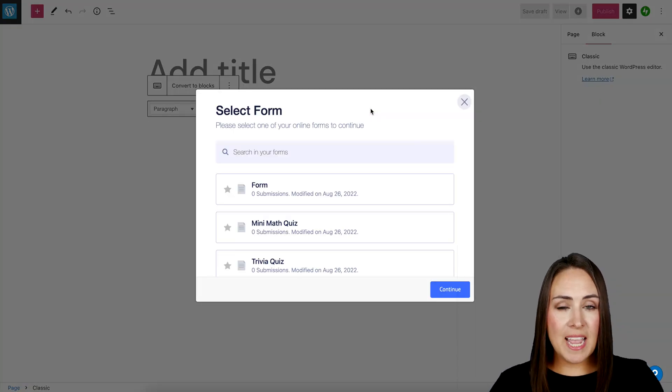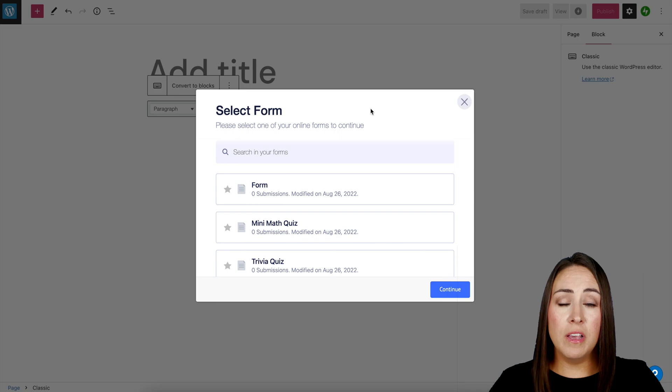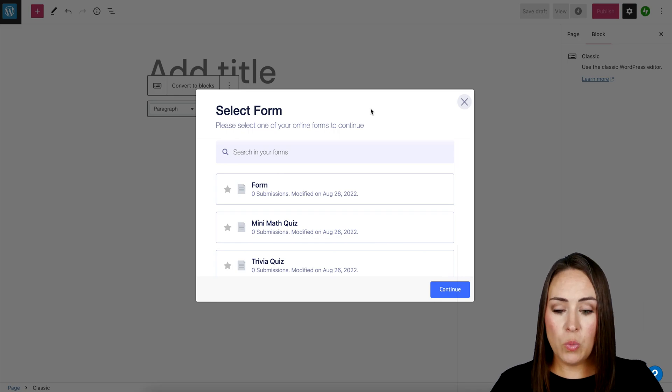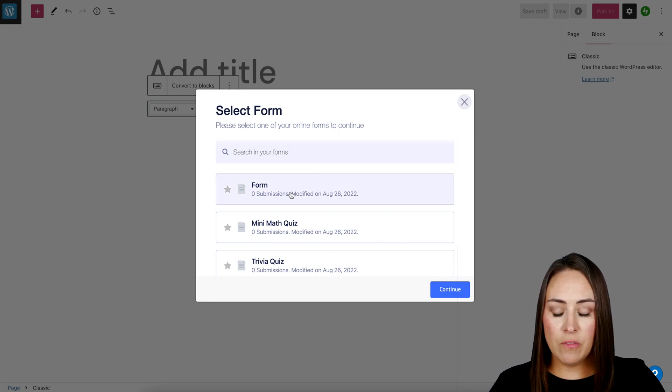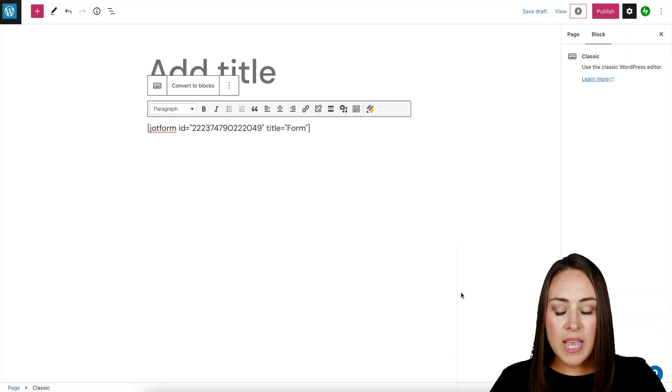Once you've authenticated, it is going to pull in all of your forms. So we can see that this first form here is that file upload one. Go ahead and click continue.